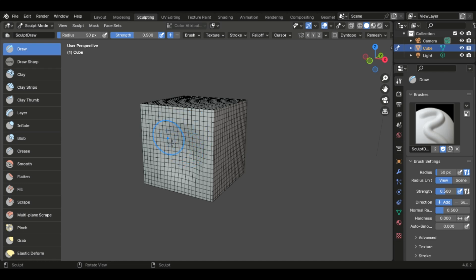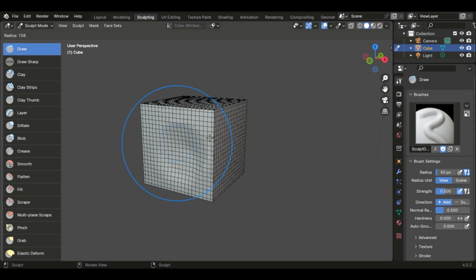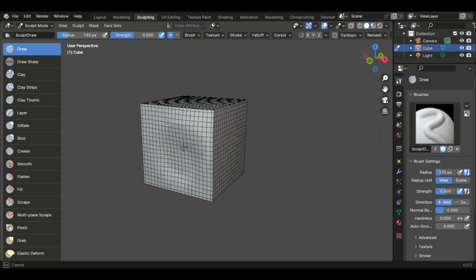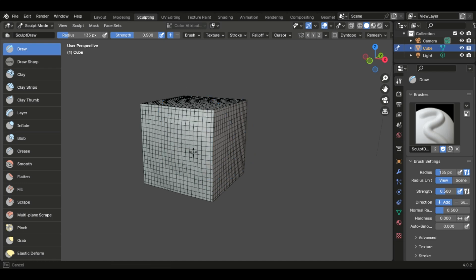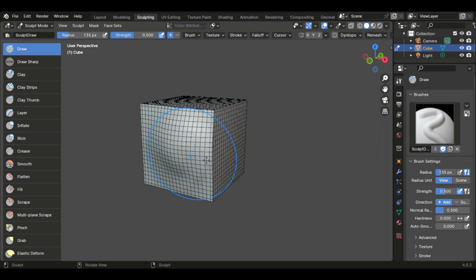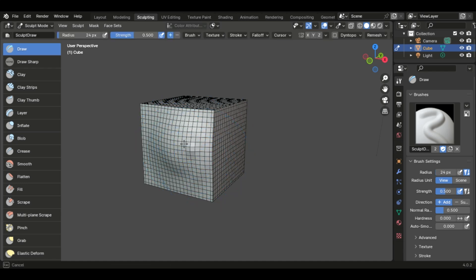Now, if you push F, you can change the size of your cursor. So this obviously is a lot bigger, or you can go right down to this and then do the smaller details.